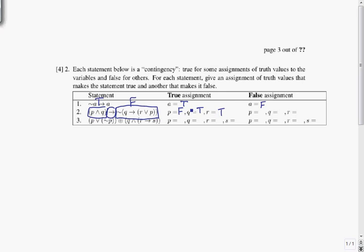Now we need a false assignment. The only way to get false is to have the left-hand side be true and the right-hand side be false. For P ∧ Q to be true, we need both P and Q to be true. P appears on the right-hand side too, so let's replace that with true. Q also appears on the right-hand side and is also true. Now, no matter what we do with R, R ∨ true is going to be true, so this conditional on the right is going to be true regardless — anything implies true.